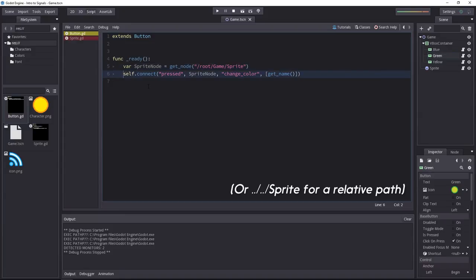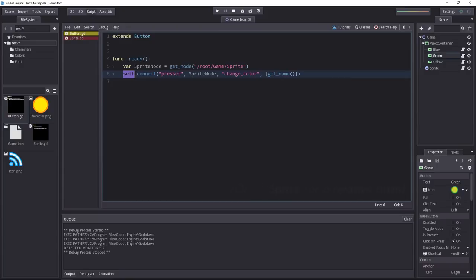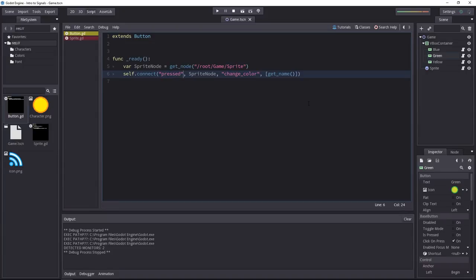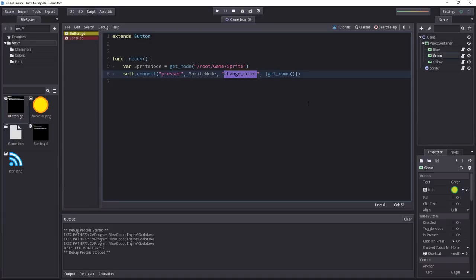Next up we connect the current object the script is attached to. In that case it's either the blue, the green or the yellow button. And when the button is pressed, that is the signal that we are passing in. We want to send the press signal or react to the button press. We send the signal to the sprite node and we will call the change color method on the sprite node.